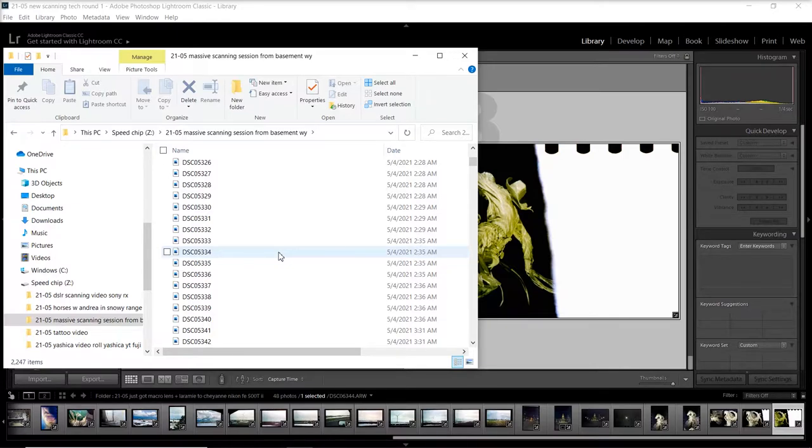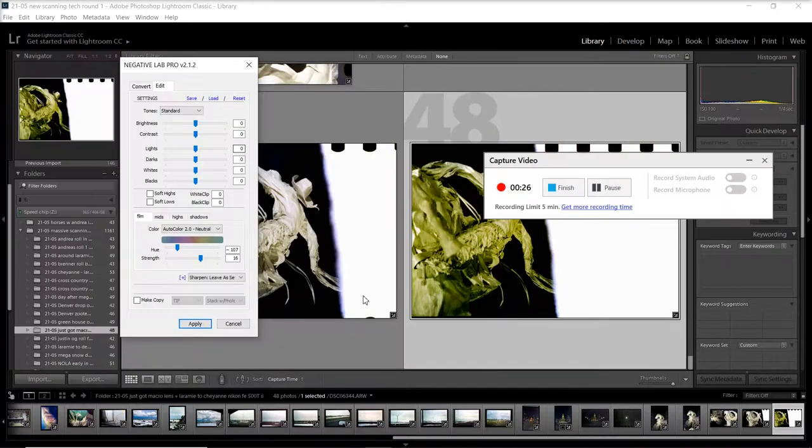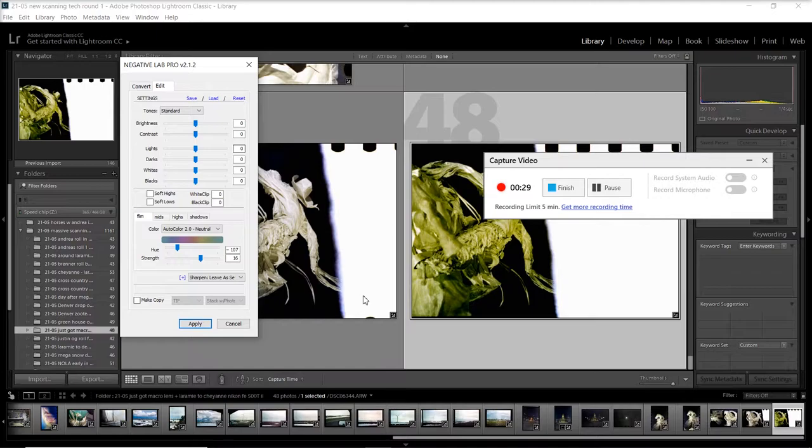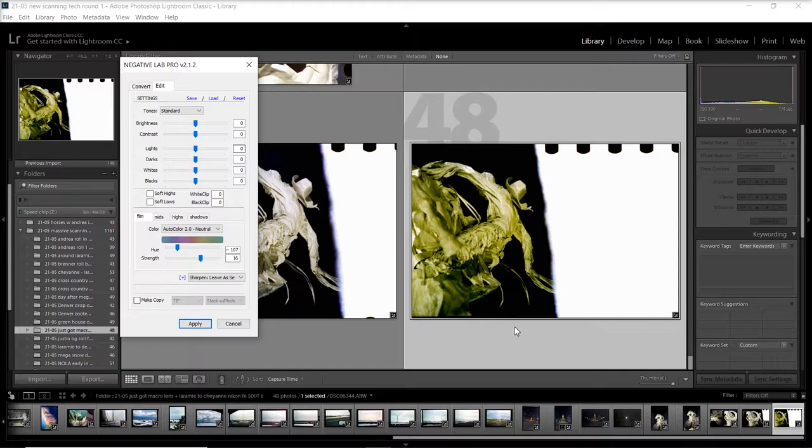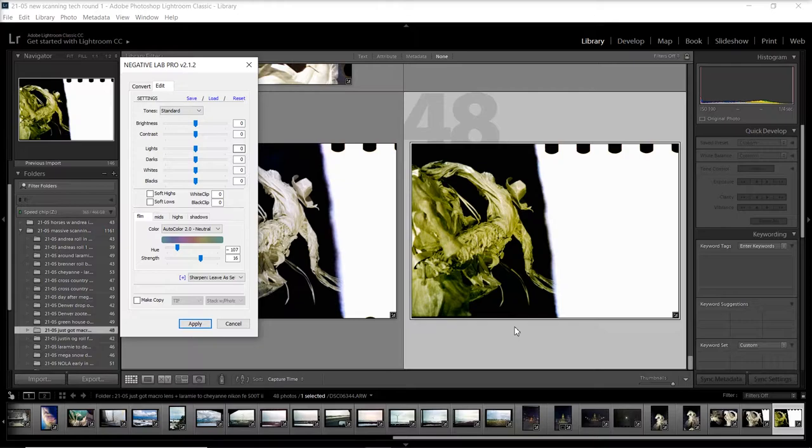Once they're converted, I'll go through each image and do a minor adjustment to fix any problems that occurred in the conversion process or in scanning, or just to get the photos to look how I want them. After I do my minor adjustments, I will export them and put each roll in a separate folder to keep them organized. Then I will upload them to an online cloud storage space—the one I use is Amazon Photos.